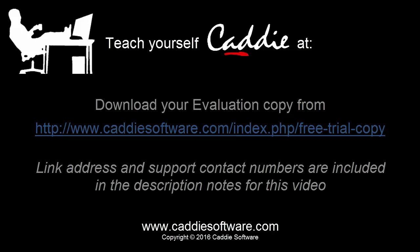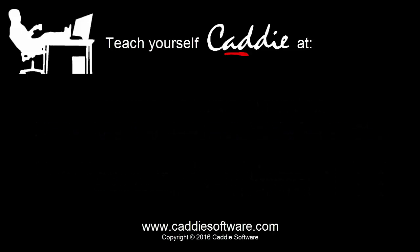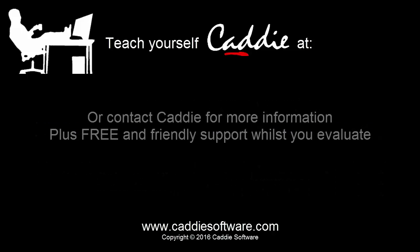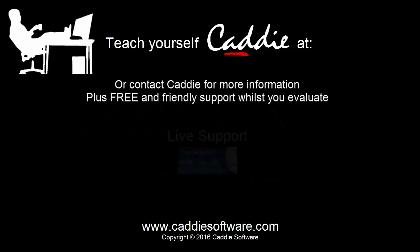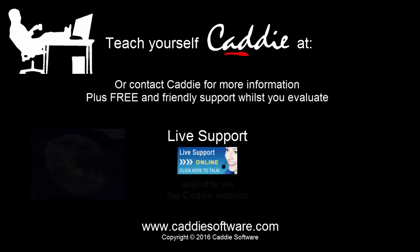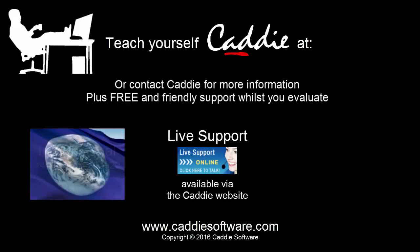And whilst you're evaluating, you can get free help and advice via the live support on the website, or through the numbers given on screen.